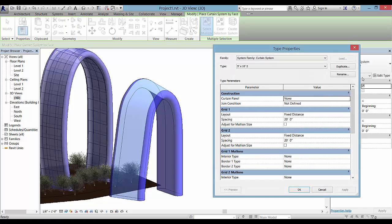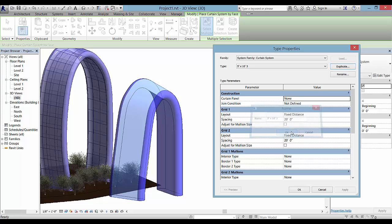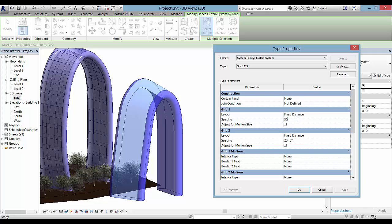This is where you can work with whether you want to create a curtain system. Duplicate it so that you can work with how big the panels are.